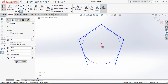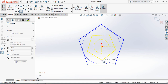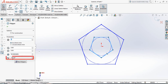Now draw another polygon. Make sure the angle is 270 degrees.